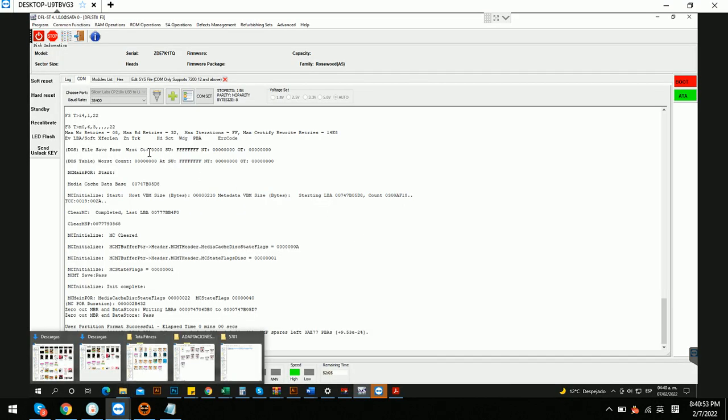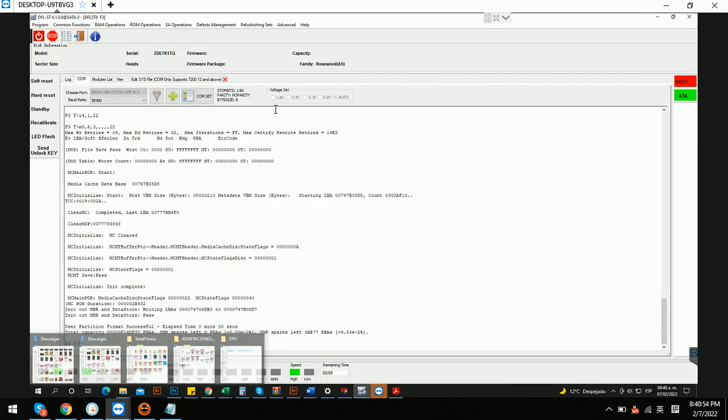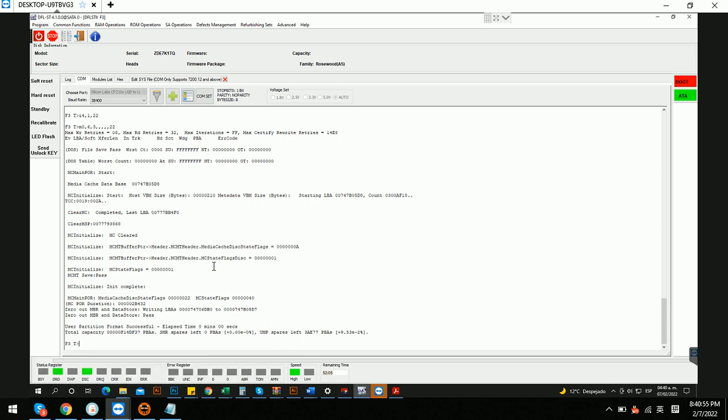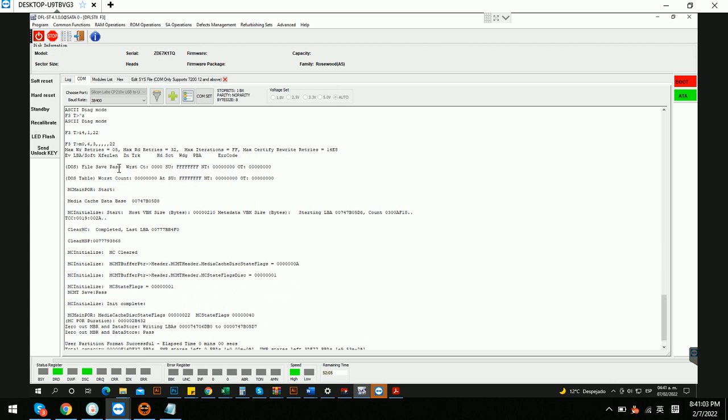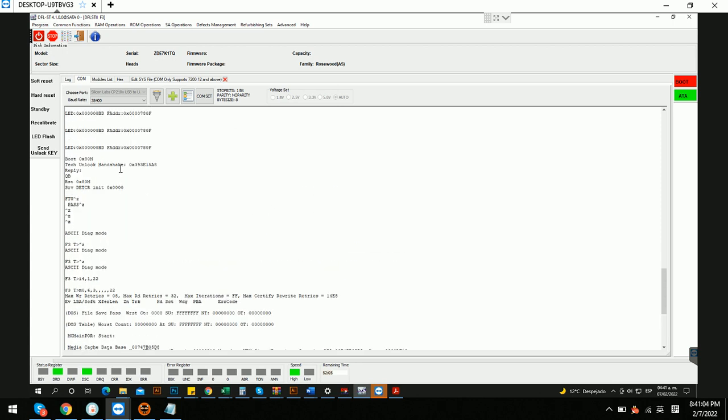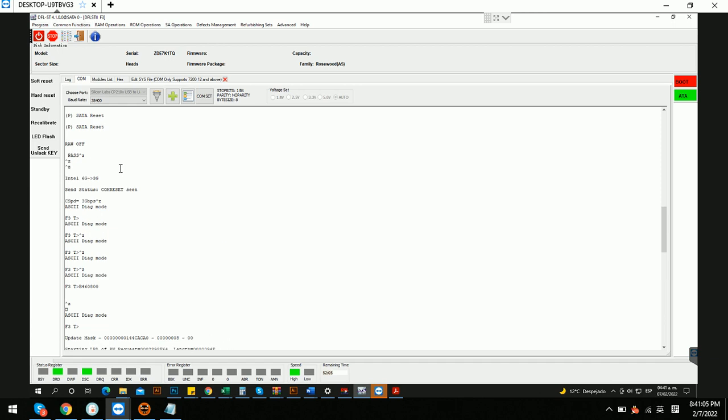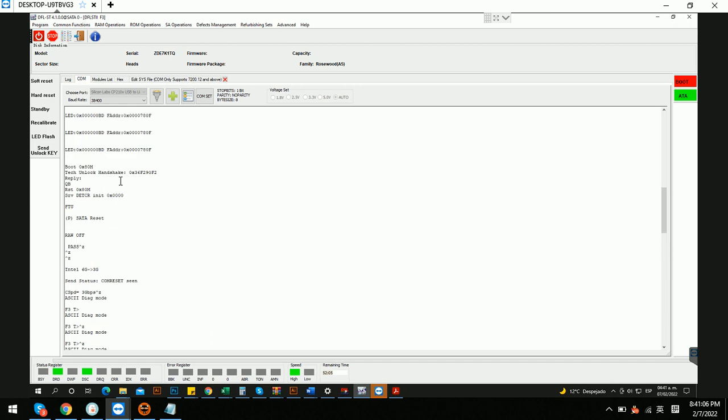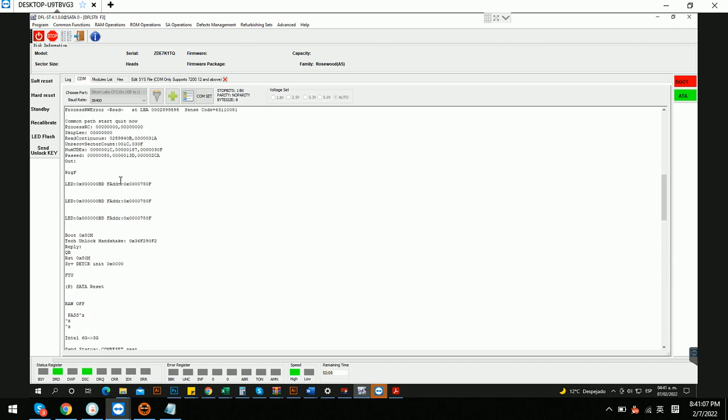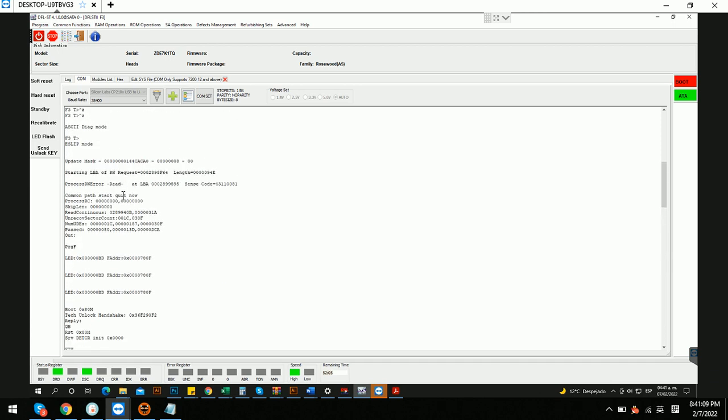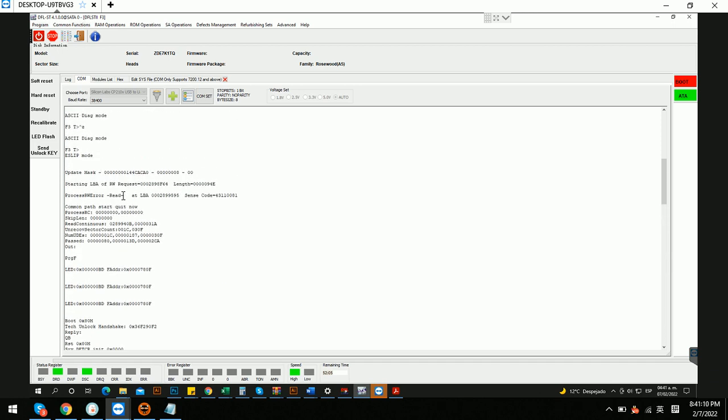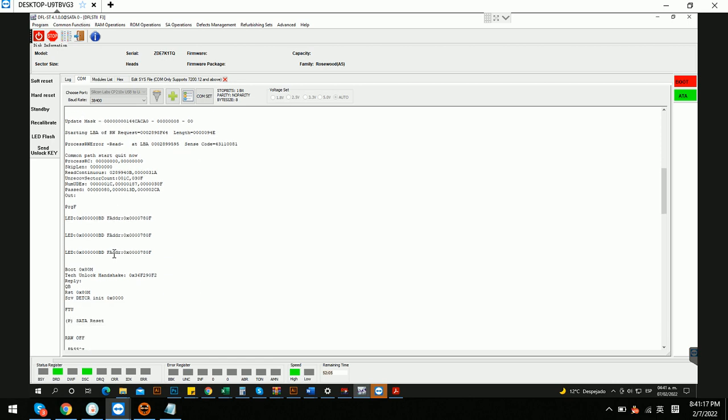We can see that within the comp terminal of the DFS Seagate HDD firmware repair tool, the drive has the LED issue and also it has the update mask and starting there will be a red arrow and then LED. And it's also locked.